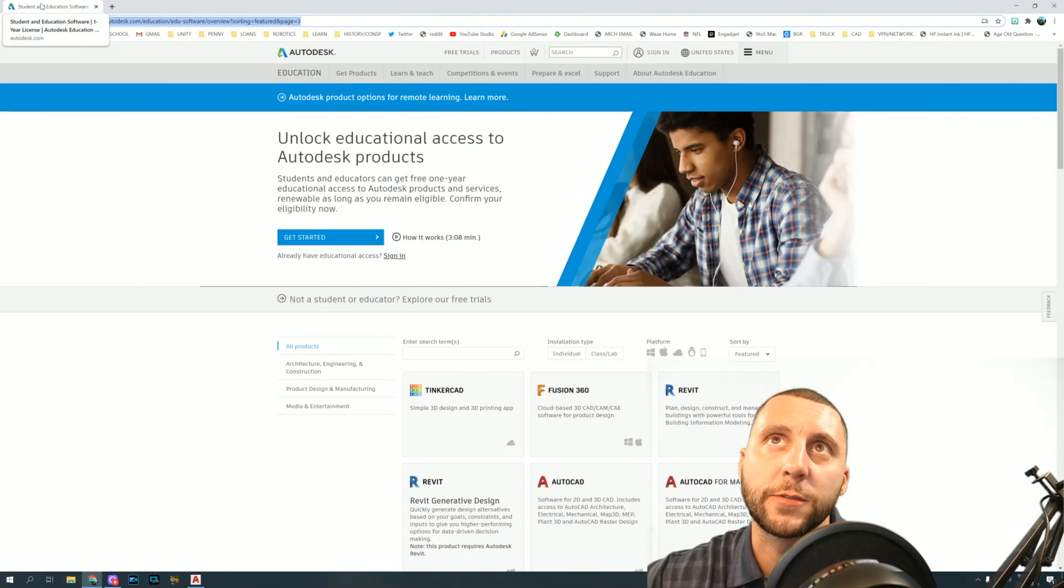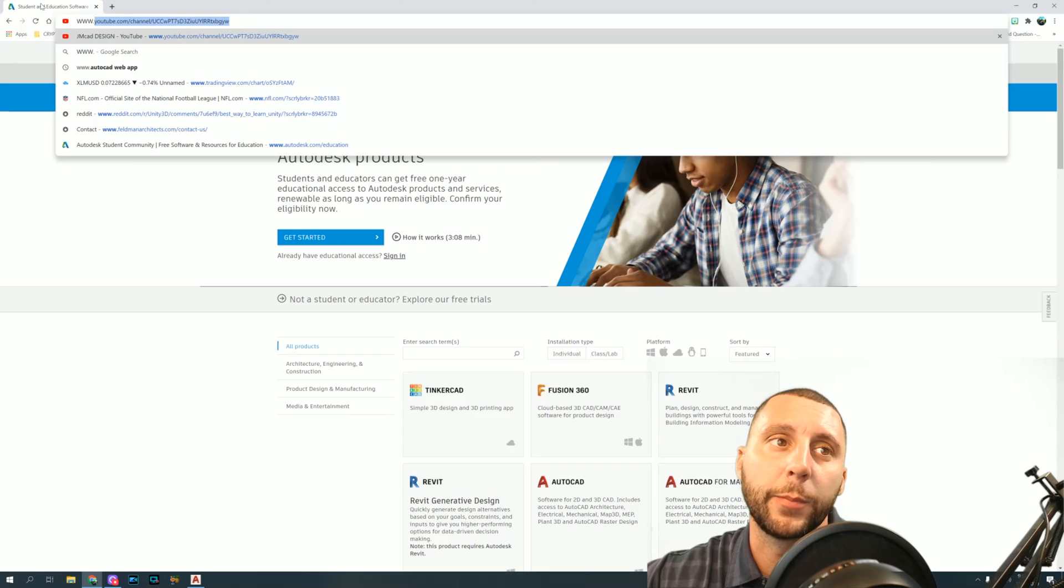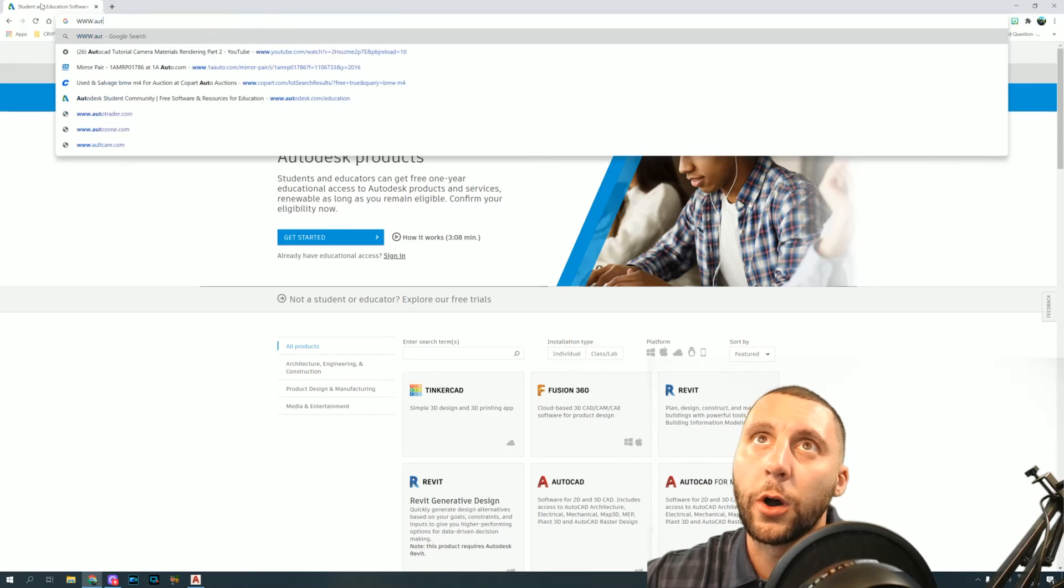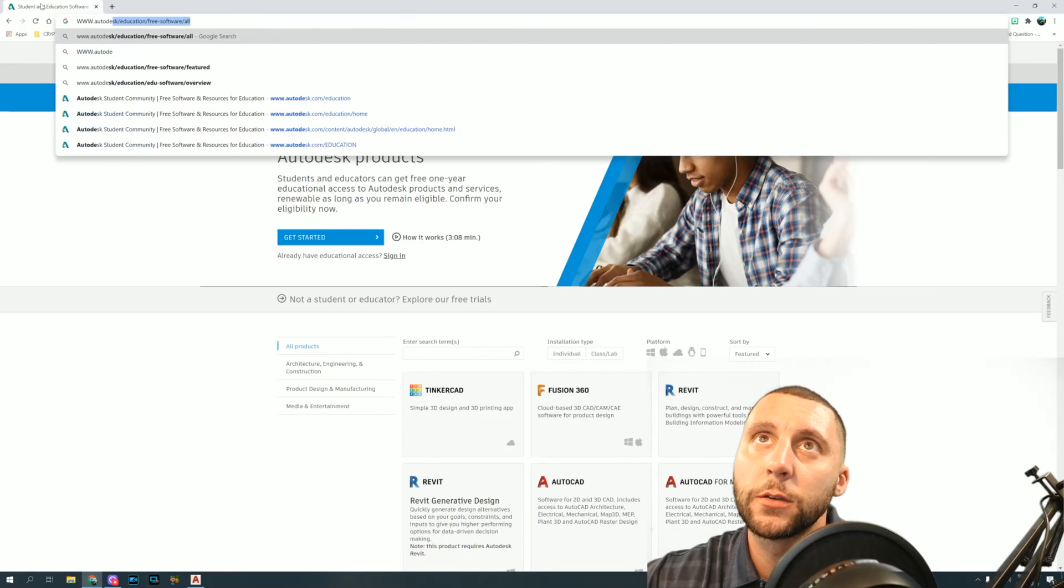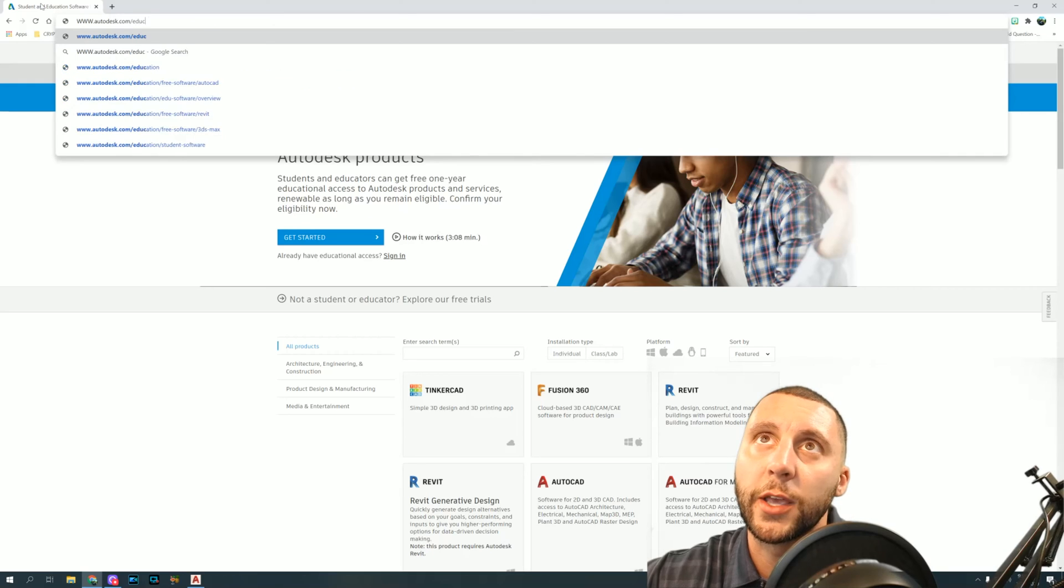I'm recreating this because my last video doesn't seem to line up anymore with the way that the website works. So you're gonna go to autodesk.com/education.